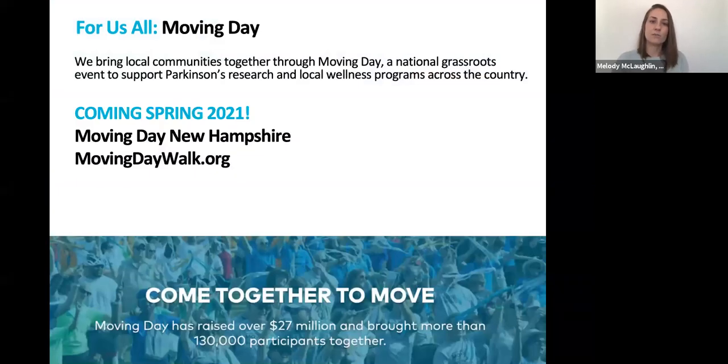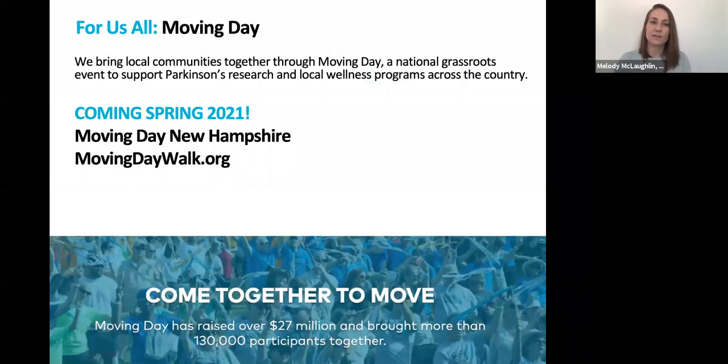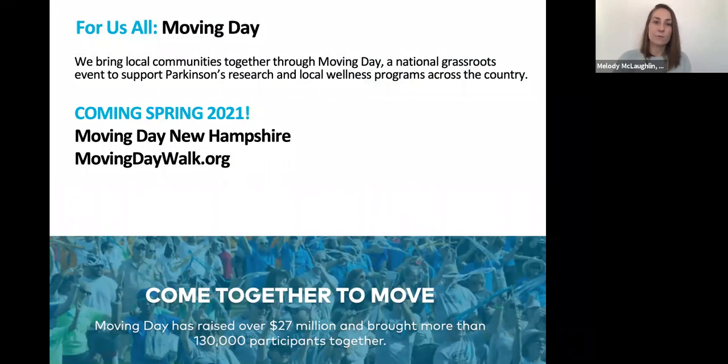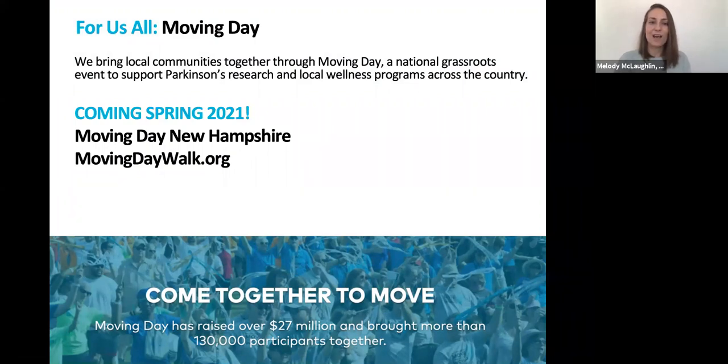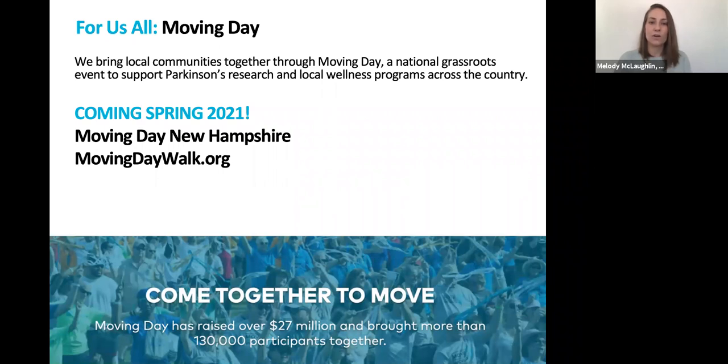We also connect with our Parkinson's communities through our nationwide Moving Day events. Since 2011, our Moving Day walks have raised more than $27 million to support research, our Centers of Excellence networks, and provide education, resources, and programs across the country. We're very excited to share that we'll be bringing a Moving Day to New Hampshire in the spring of 2021, so please stay tuned for that. To learn more about Moving Days, please visit movingdaywalk.org, or to see our recent virtual Moving Day in Boston, visit movingdayboston.org.